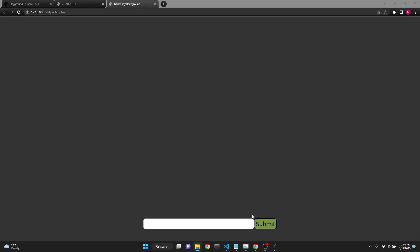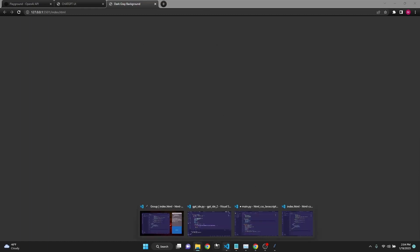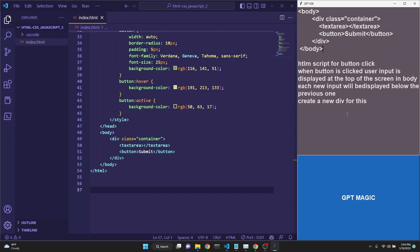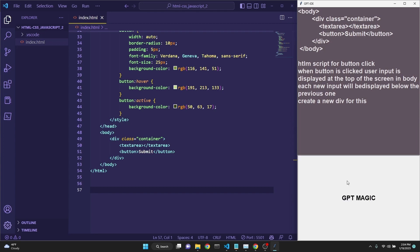Next, we want a script for the button which will display the user input at the top of the browser. To be able to do that, I've copied the body tags and pasted it in the prompt for reference. And I am asking for the new div to be created and the user input to be displayed.